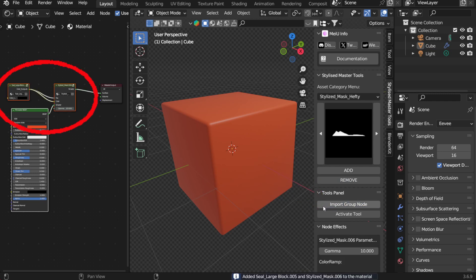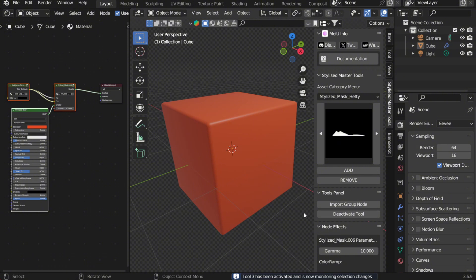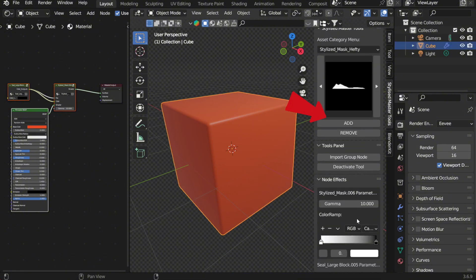You'll see a new node appear in the shader editor. Then, I'll choose an effect, click the Add button, and the effect is immediately applied to the cube.